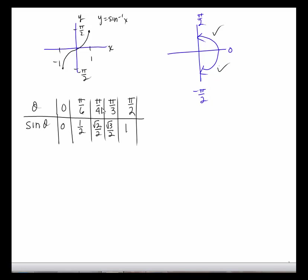What also might help you is just that first row of the sine table. We know that the sine of 0 is 0, sine of pi over 6 is a half, sine of pi over 4 is the square root of 2 over 2. We have these values that we know, but we're actually going to be working backwards — we're going to be given a trig ratio and find the angle that goes with that ratio.